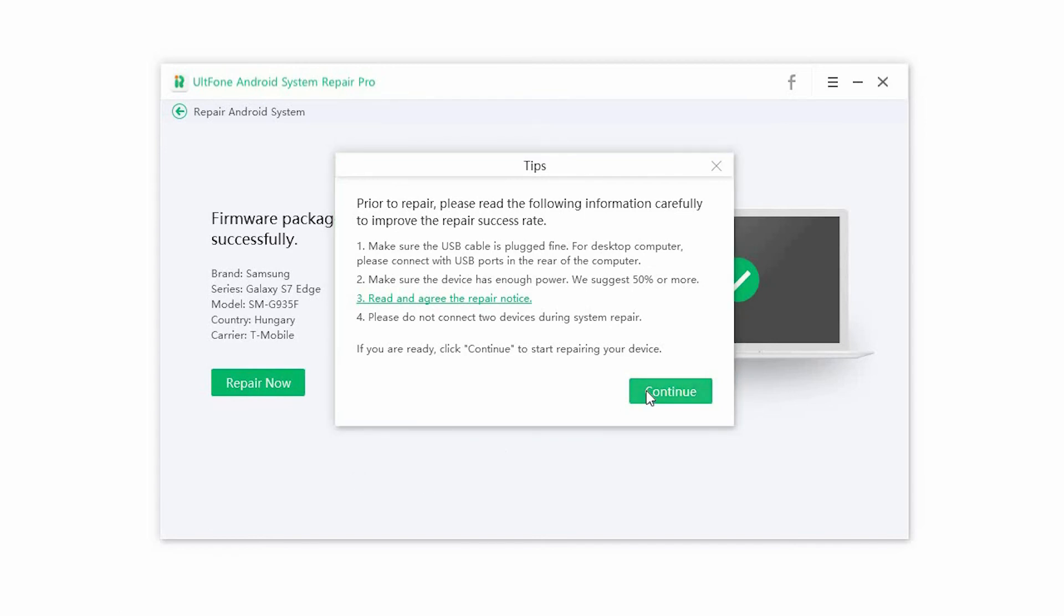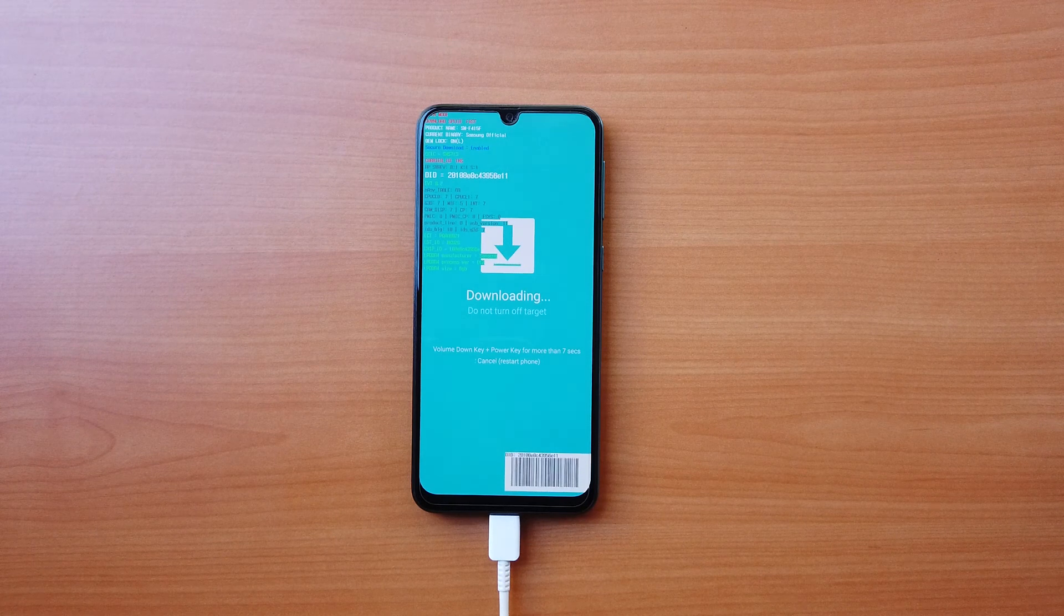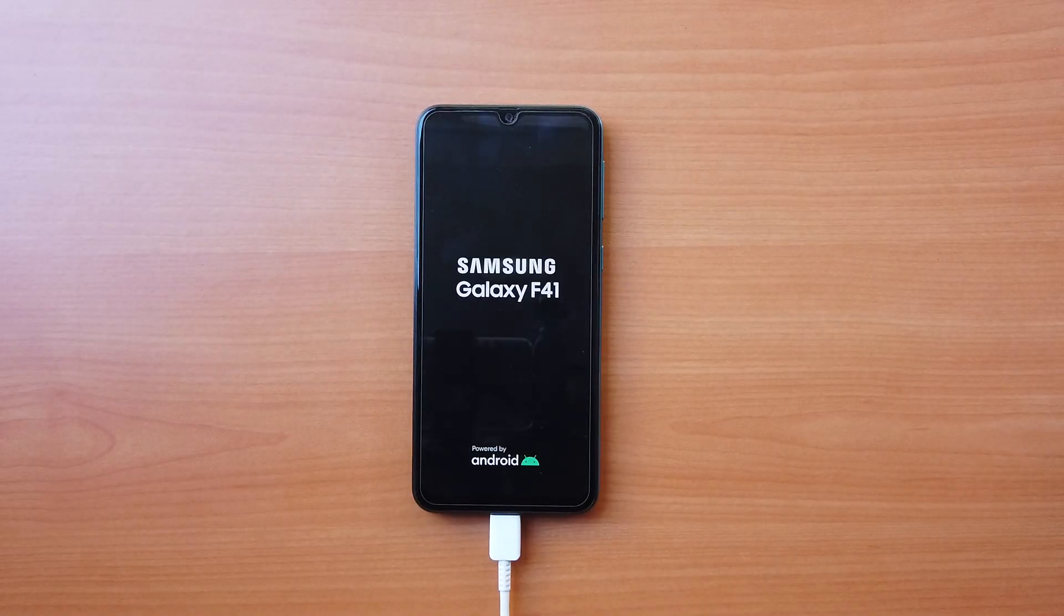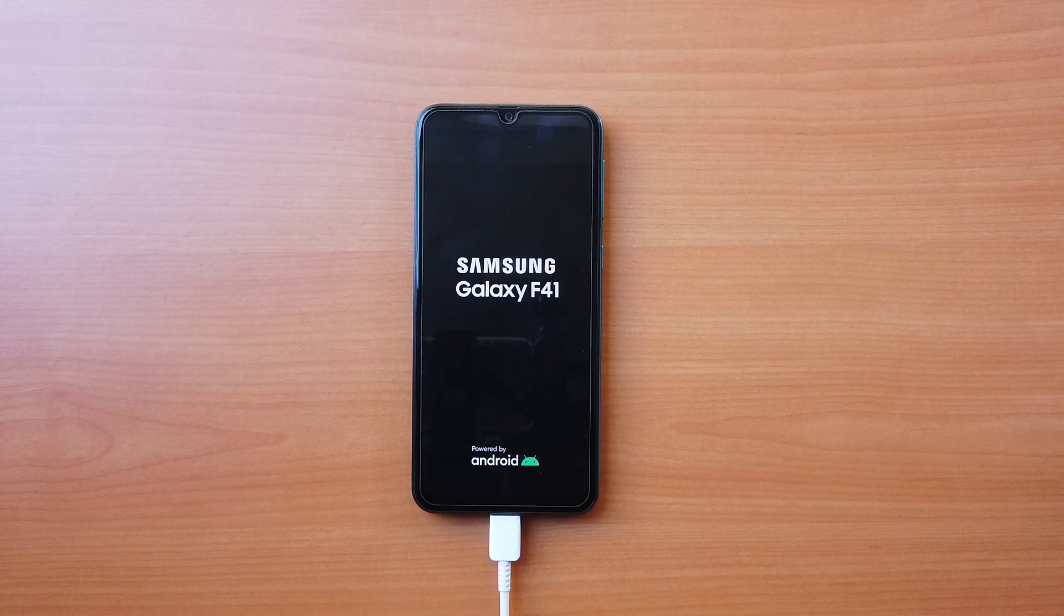Step 5. Once the process is complete, the phone will restart and you will be able to use it once again.